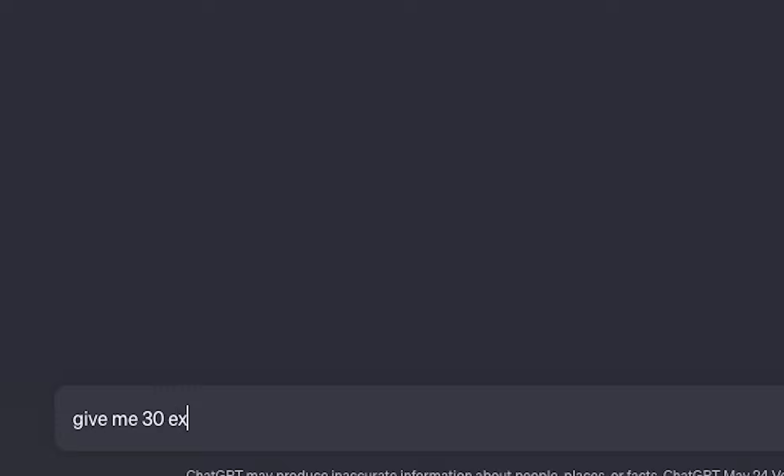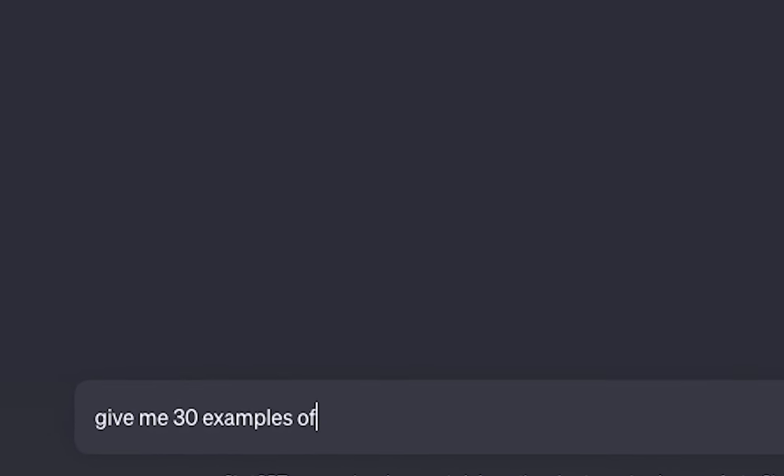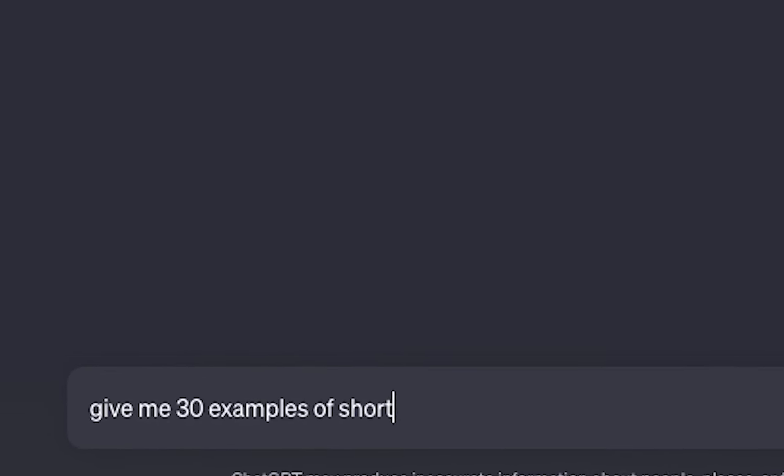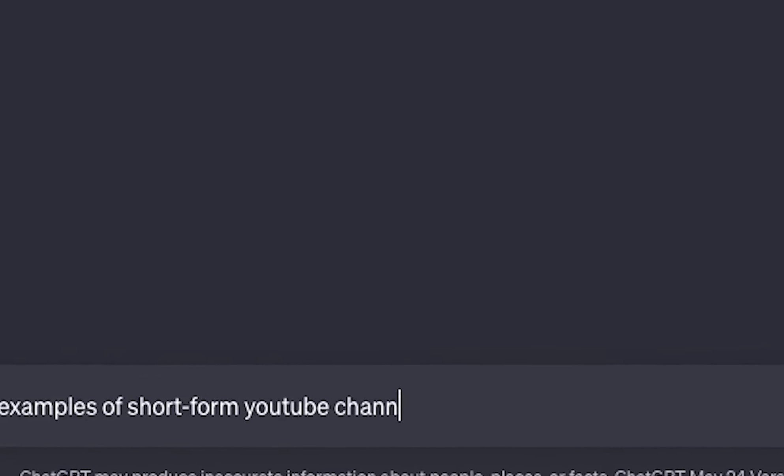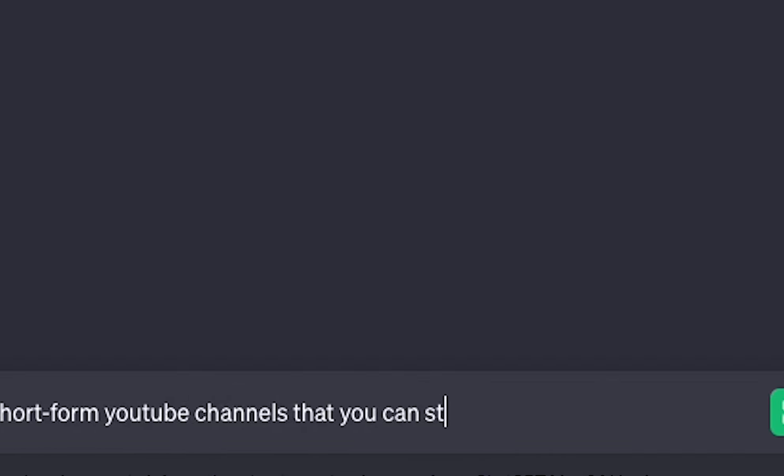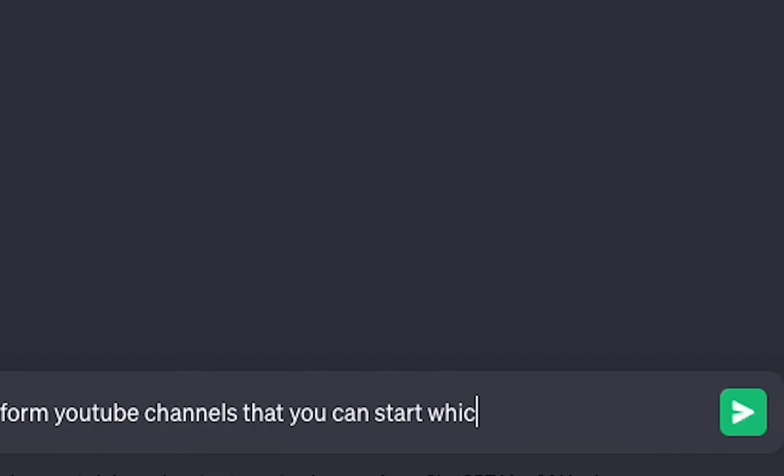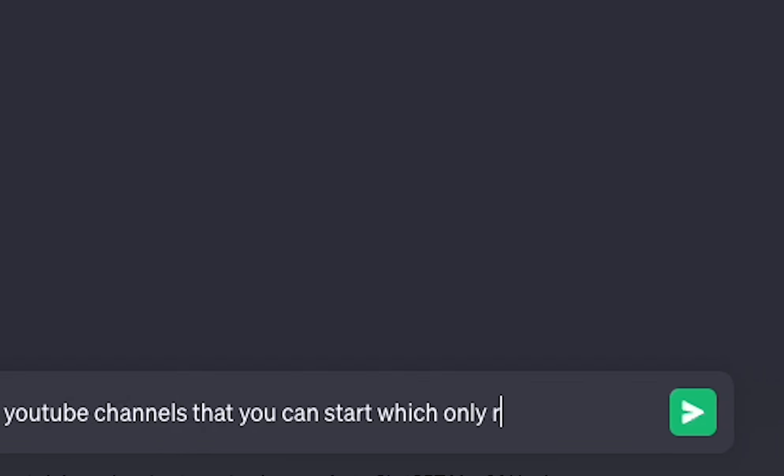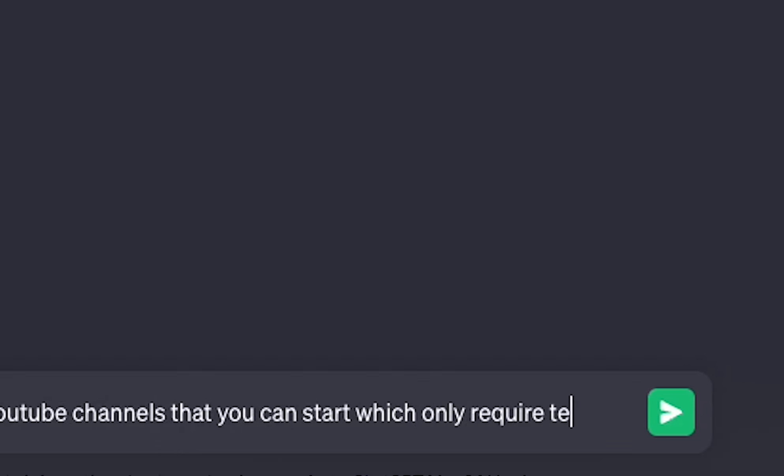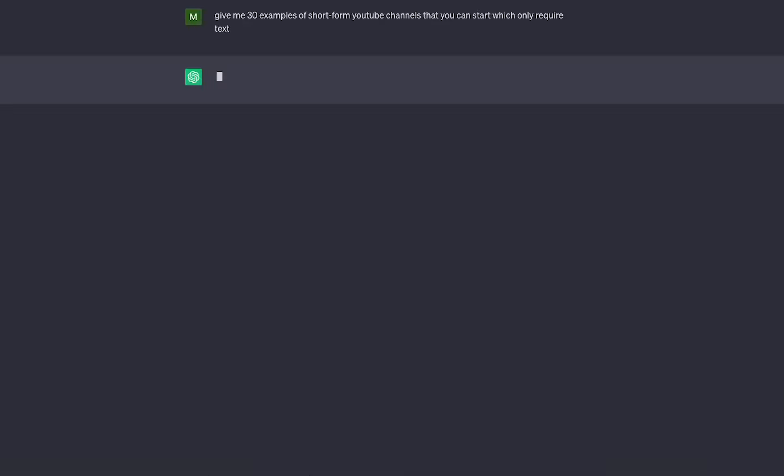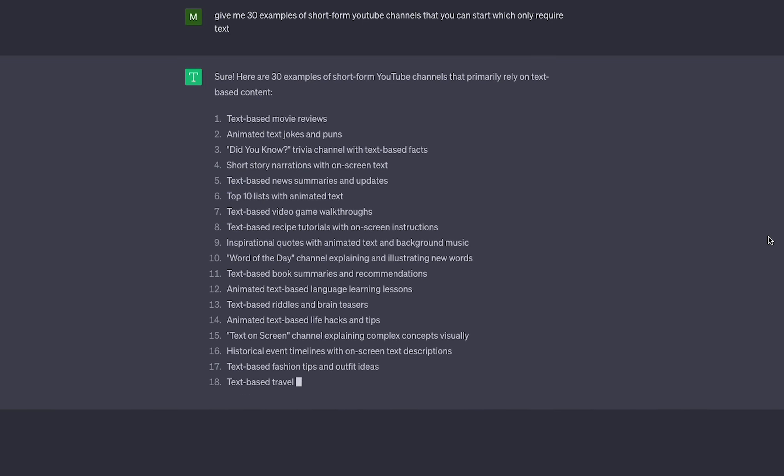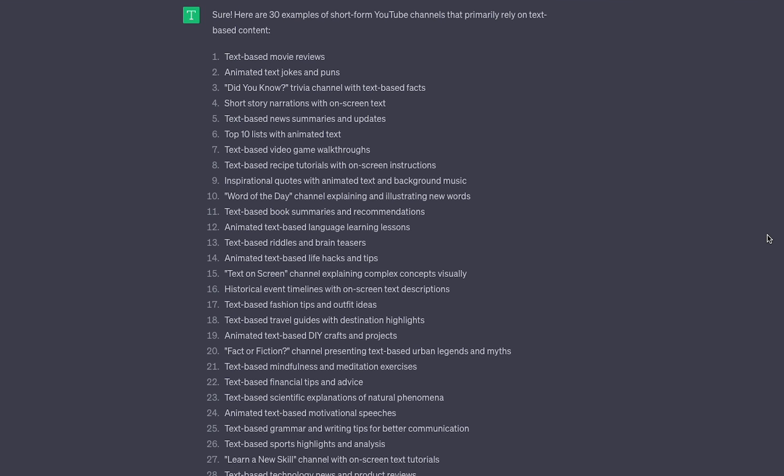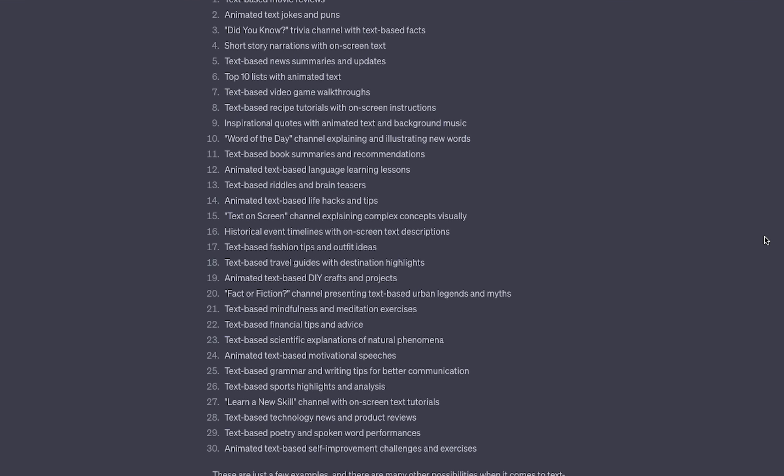First we're going to want to pick a niche. This is where we asked ChatGPT to give us 30 YouTube Shorts channel page ideas that only utilize text. Now here it has given us an entire list of ideas that you can use for your own channel.